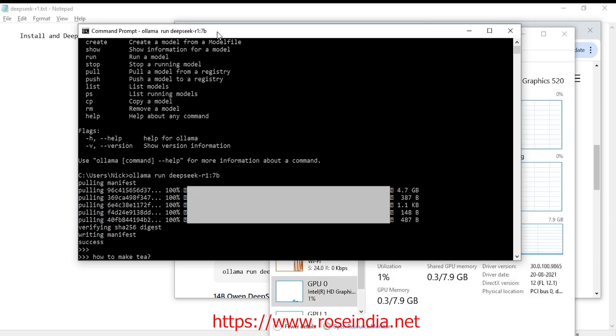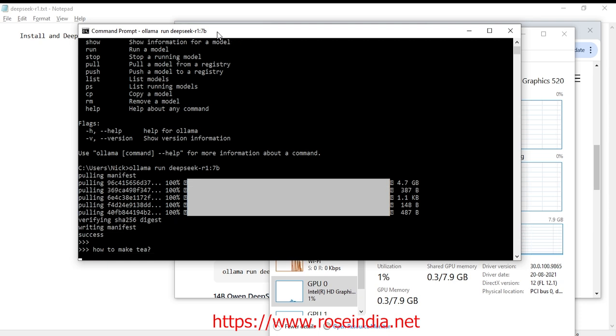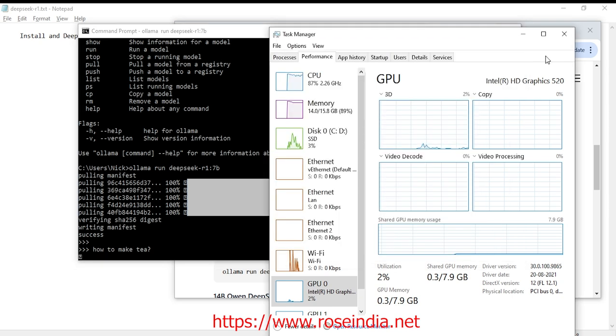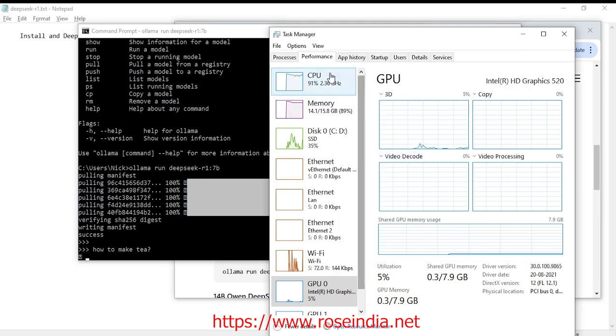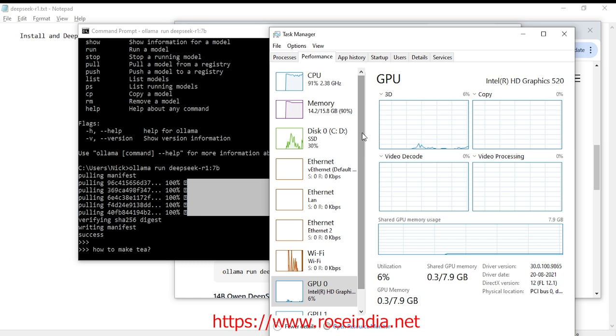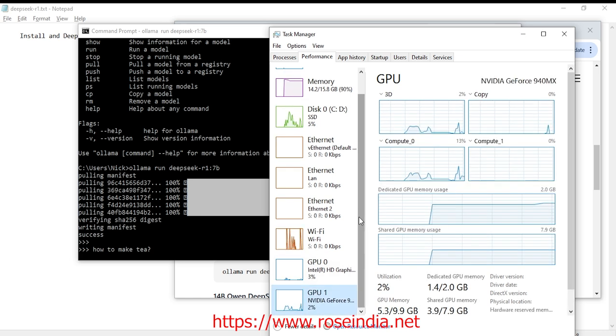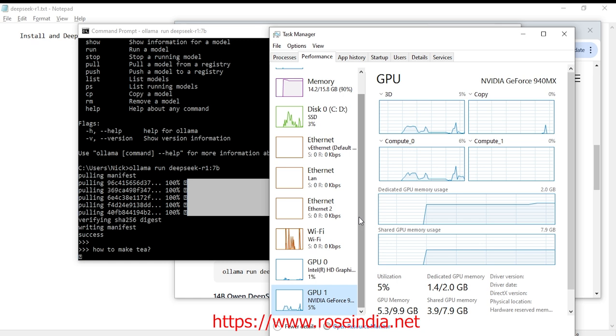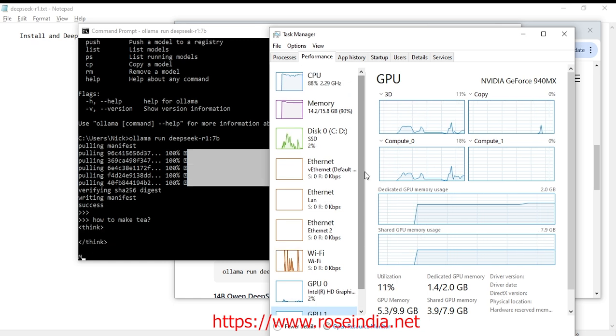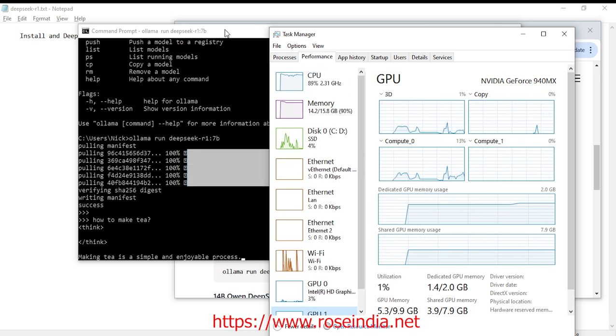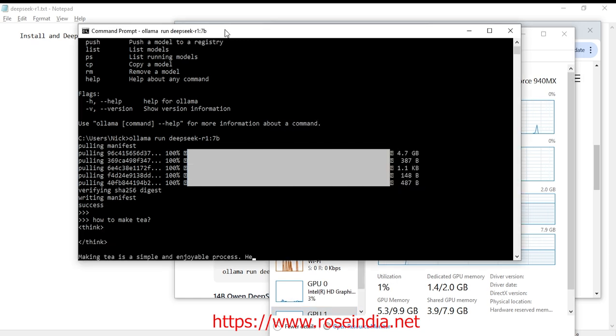OK, let's ask some question: how to make tea. Now you can see it is working and it's using the CPU and it's not using the GPU for me. Now it is generating the output.